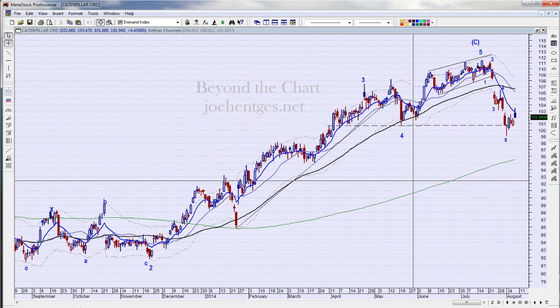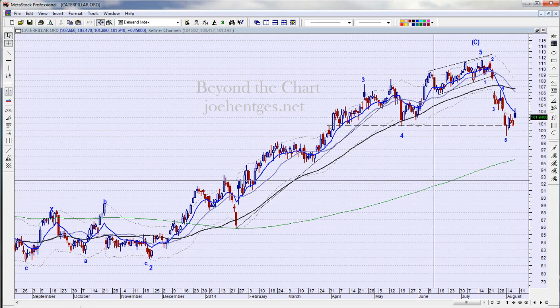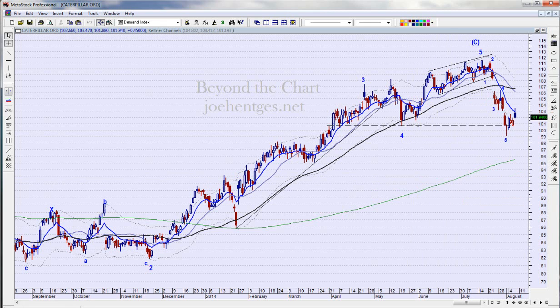If you found this video helpful, please share it on social media. If you're not a subscriber, just click the little red box here and download my PDF — fill out your first name and email and you'll be good to go to follow me on Beyond the Chart. This has been Joe for Beyond the Chart — we'll see you on the next video.